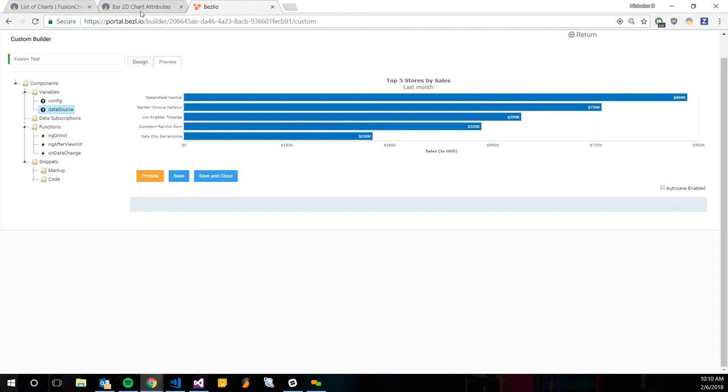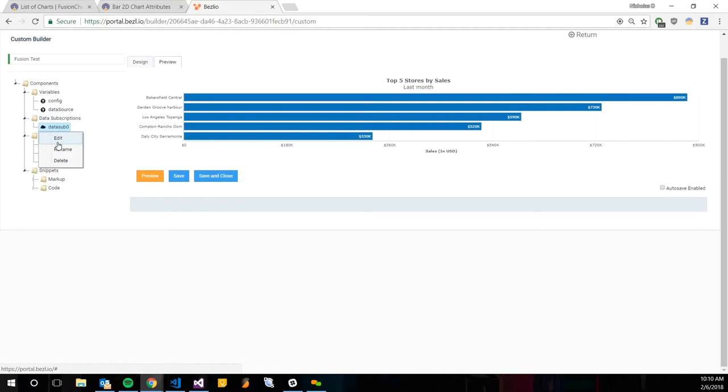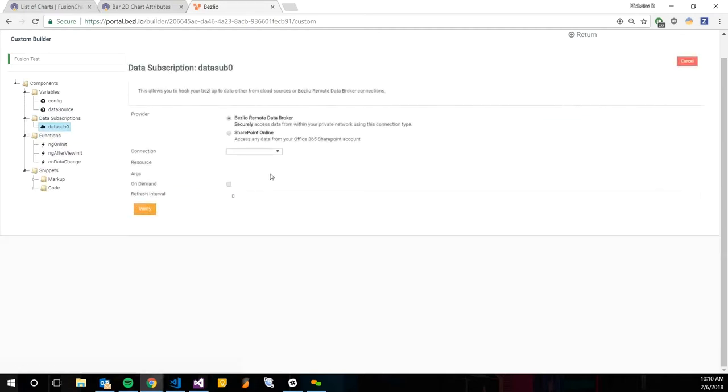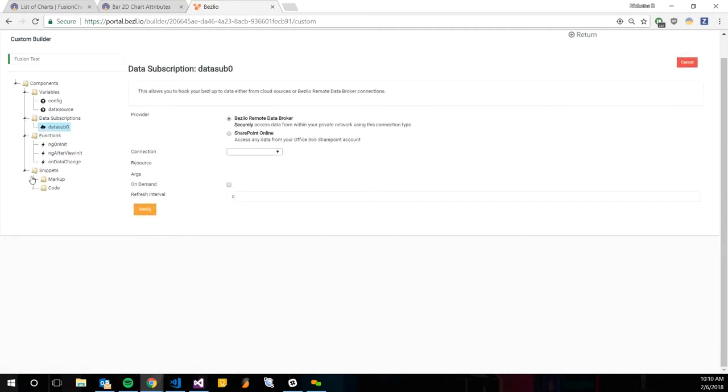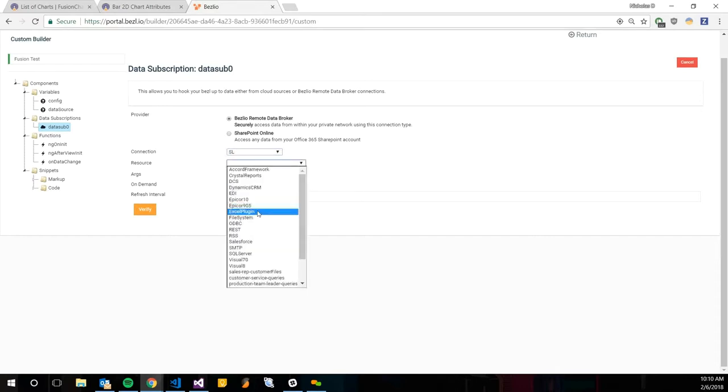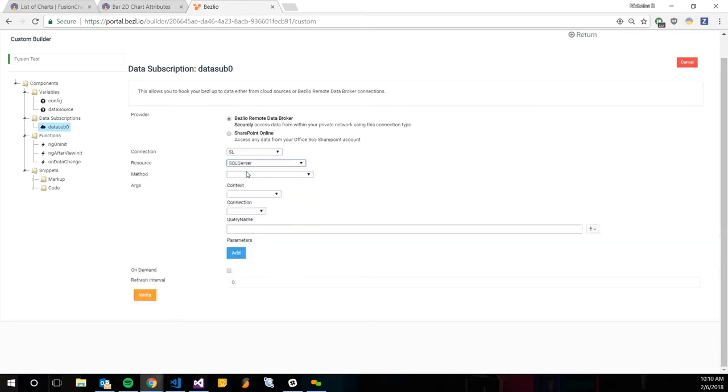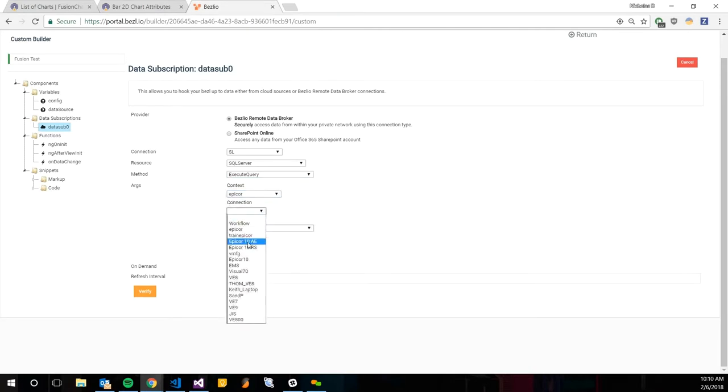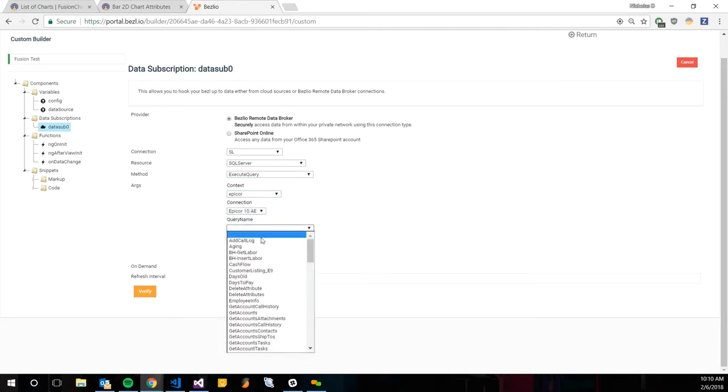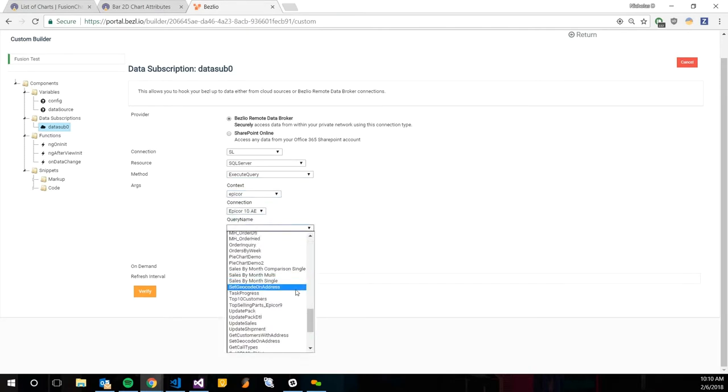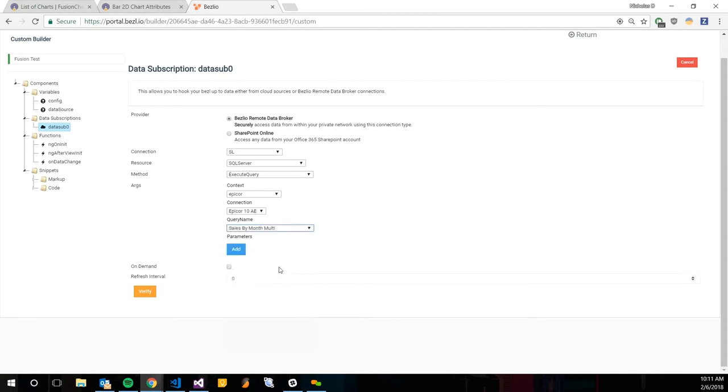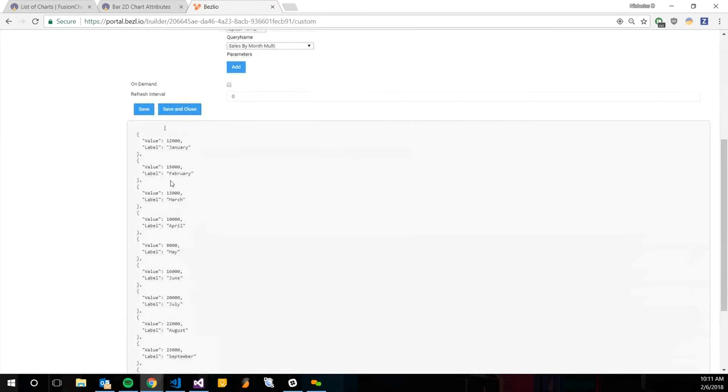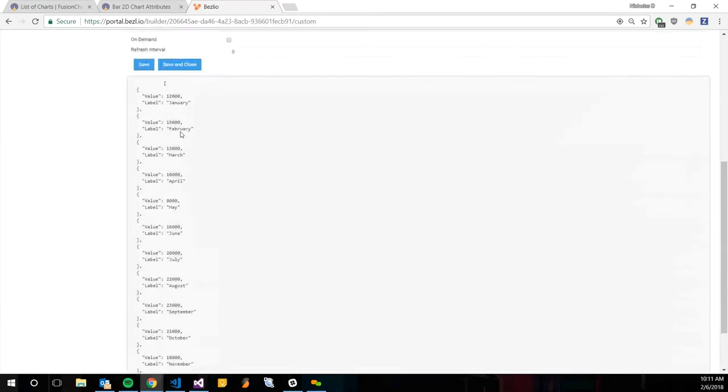We have a few different data subscription options. I believe we have a query out there in the epicore folder. These names aren't very nice. The single multi actually return the same data, just a different way of showing it. I'm just going to use the multi here. We're going to verify it and we can see our data here, just months and values.